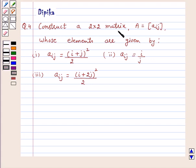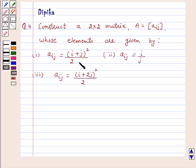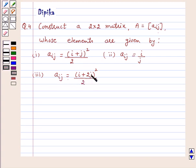Construct a 2 by 2 matrix A whose elements are given by: Part 1, Aij is equal to (i plus j) whole square upon 2. Part 2, Aij is equal to i upon j. Part 3, Aij is equal to (i plus 2j) whole square upon 2.